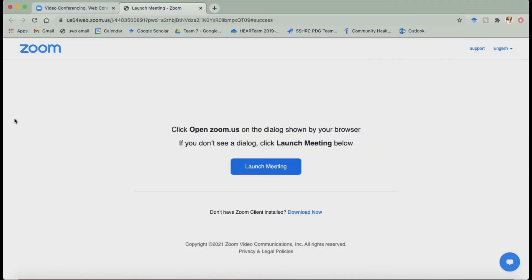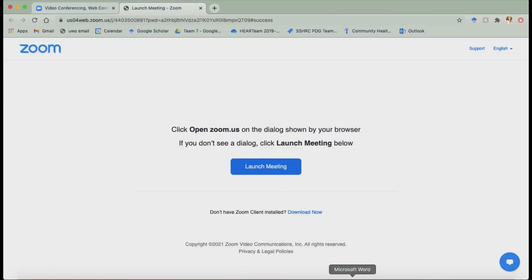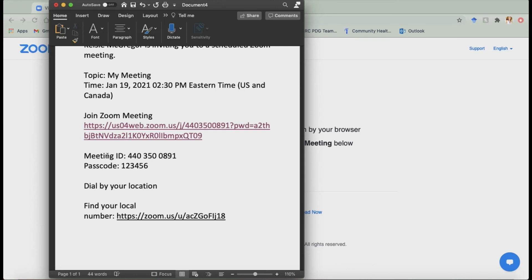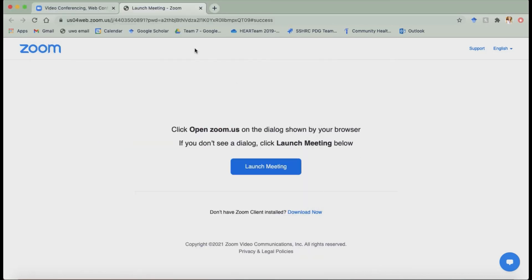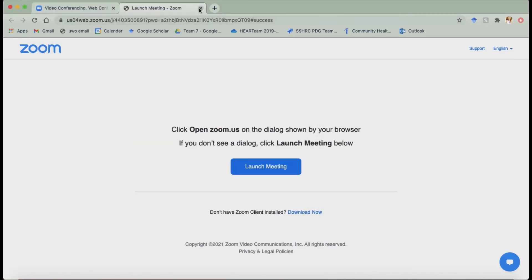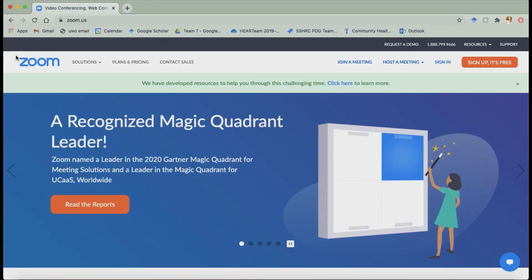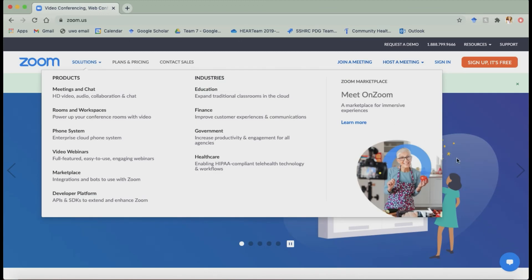And then next. The next one you could do is use these little numbers here. So the meeting ID and the passcode. So if you just want to do that, you could just go back to the Zoom homepage and then you'll see this little link here. Join a meeting.